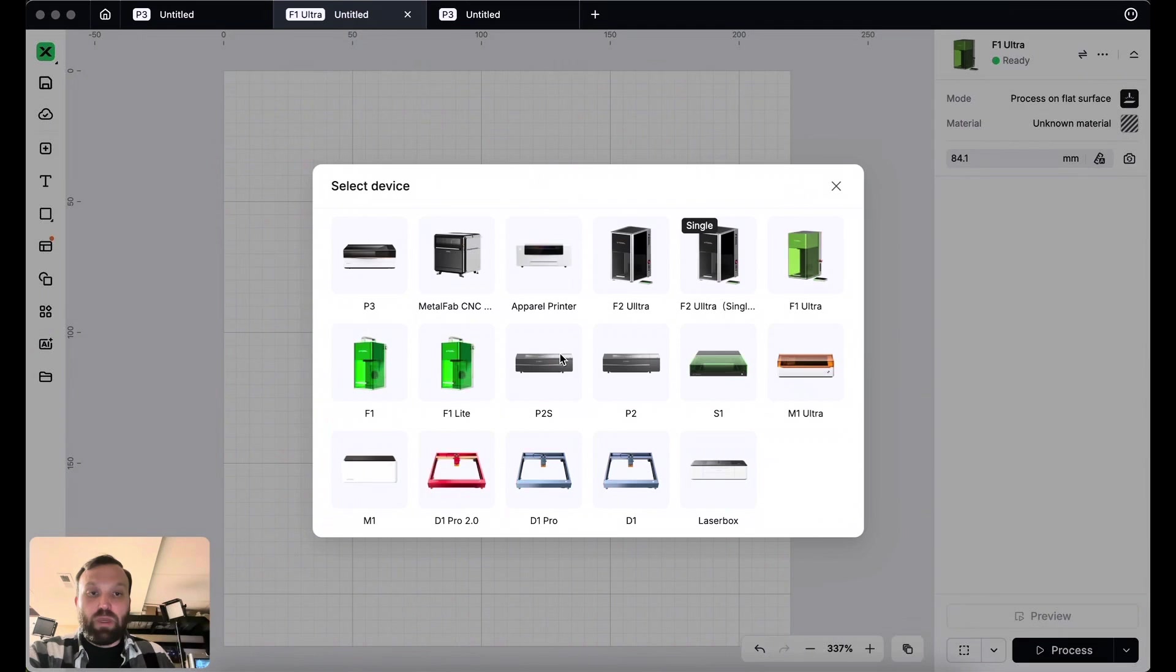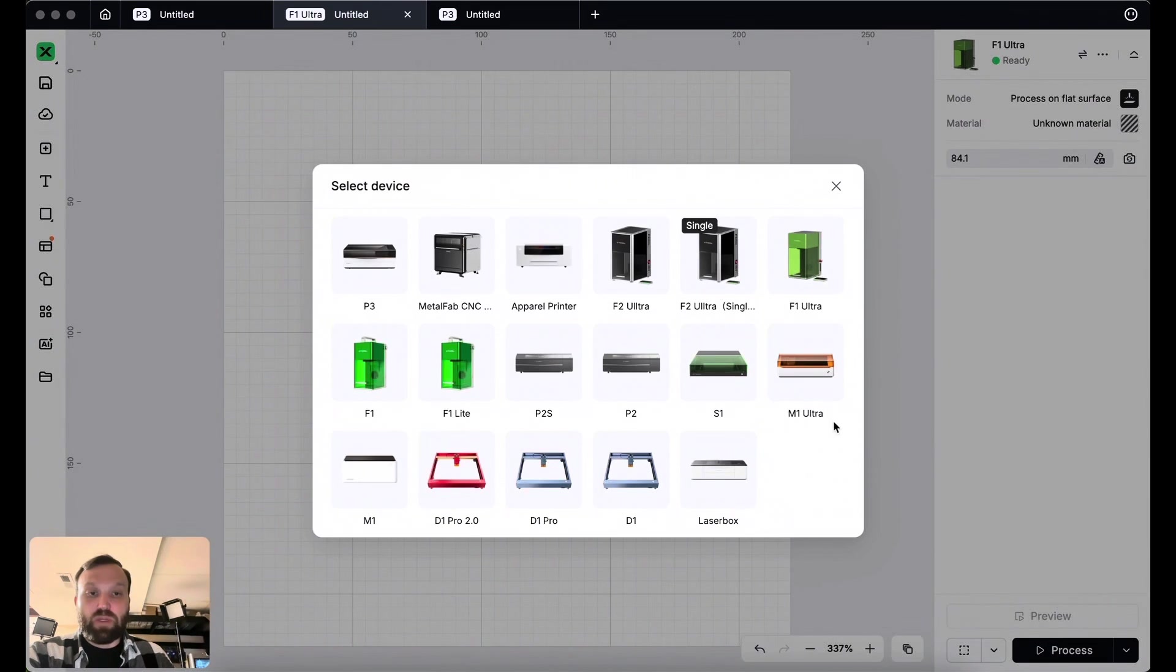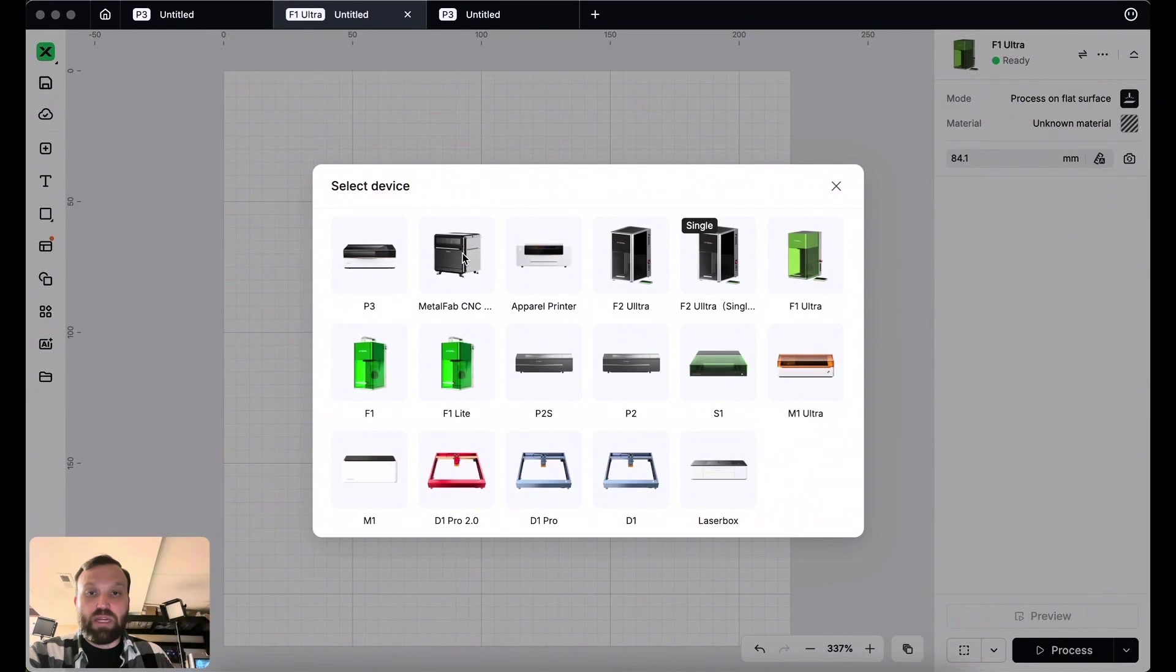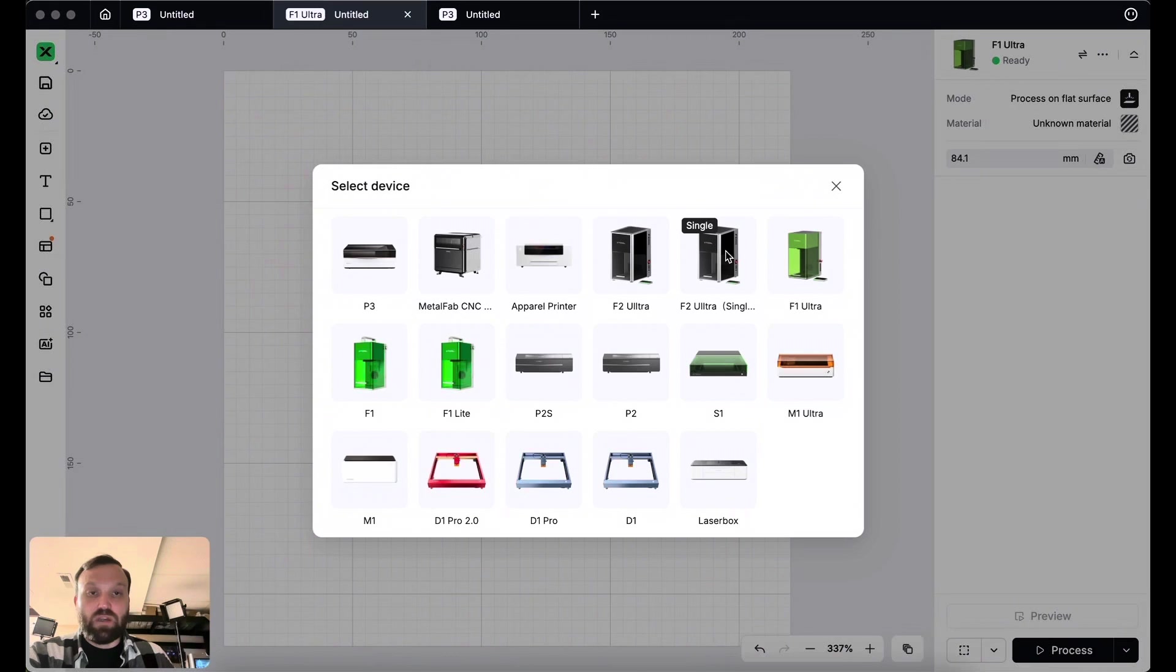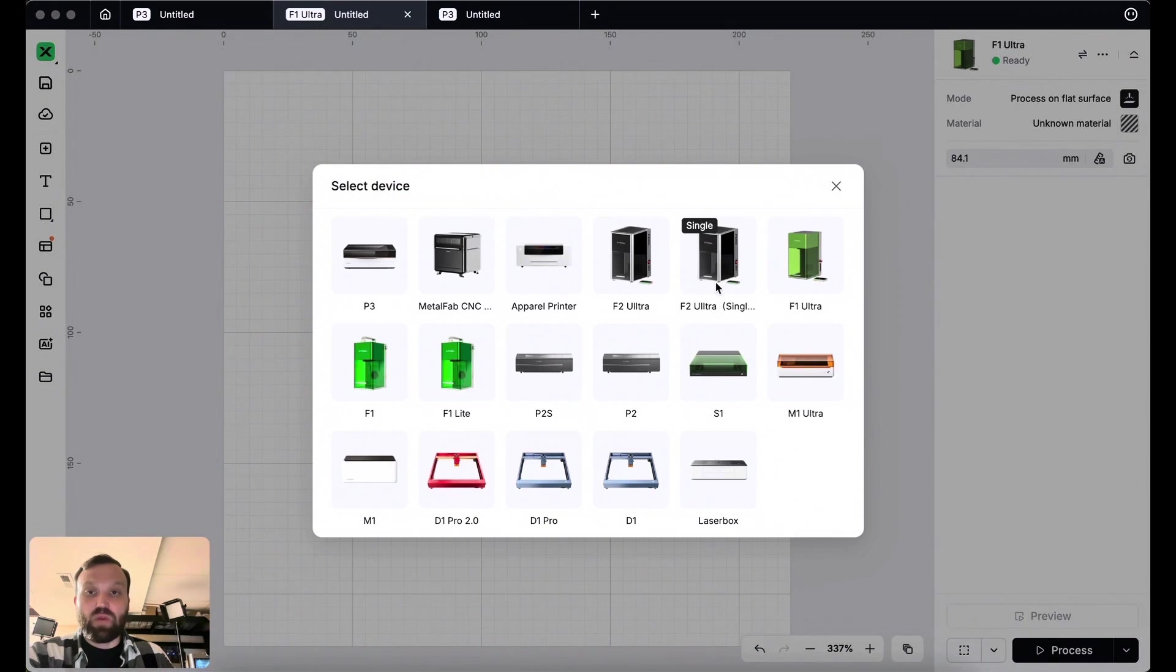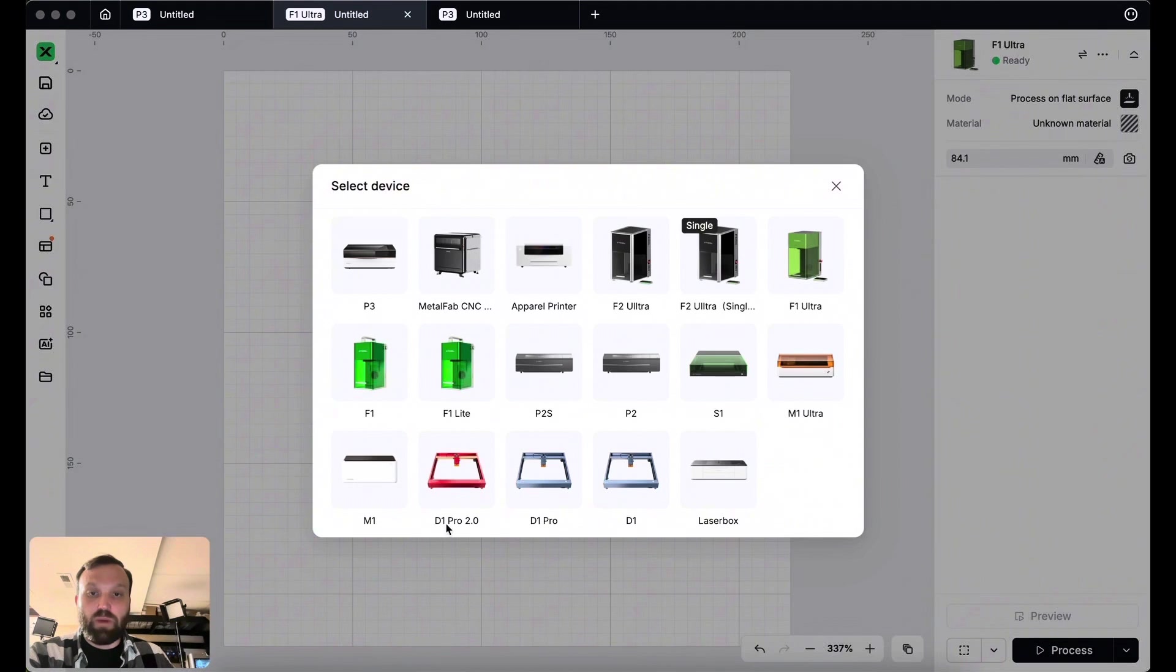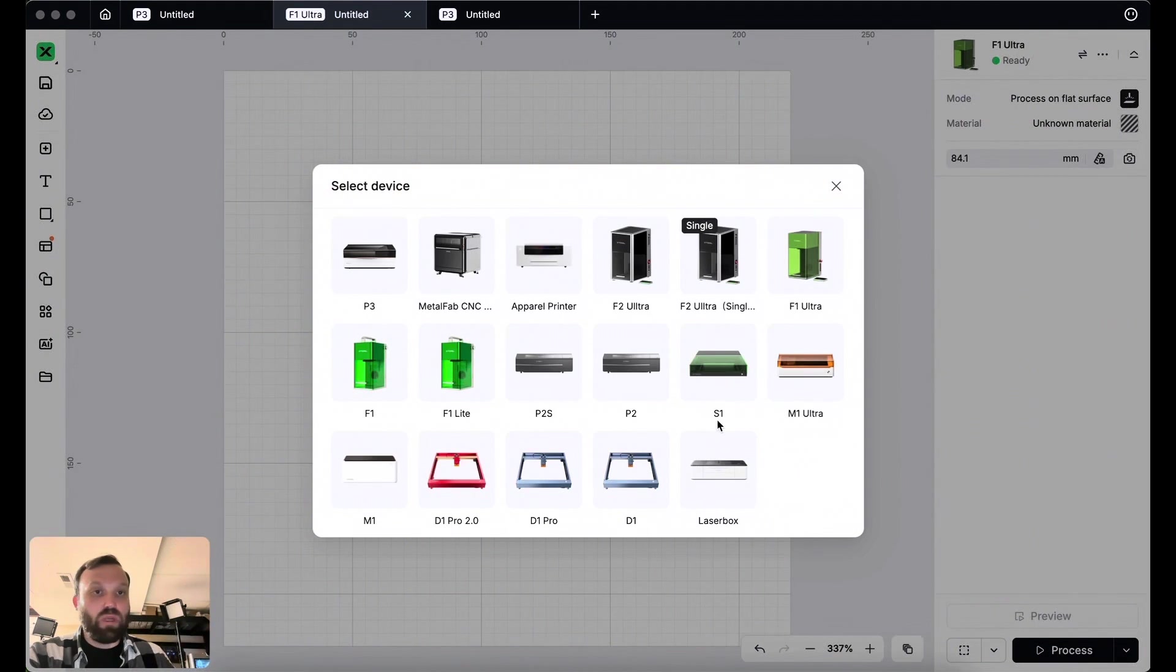But if we have a quick look at all the lasers that X-Tool makes, there's pretty much all of them up here. This pumpkin engraving technique will work on pretty much any of those machines, with the exception, obviously, of Metal Fab, Apparel Printer, and the F2 Ultra Single, because this is just a MOCA laser. So in other words, you would need a diode laser, or a CO2 laser. So all the other ones should work. So if you have one of them, you should have no problem doing what we're going to do right now.